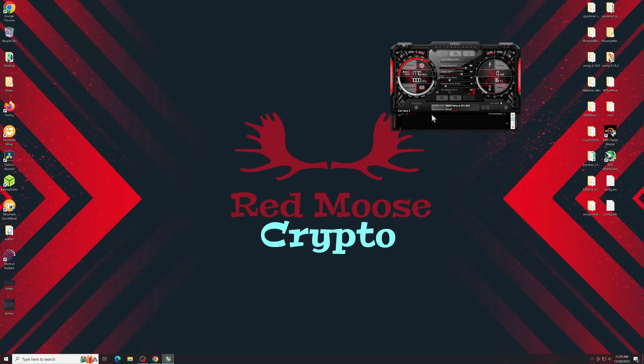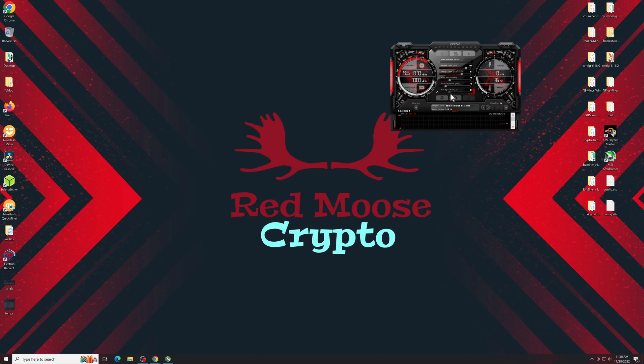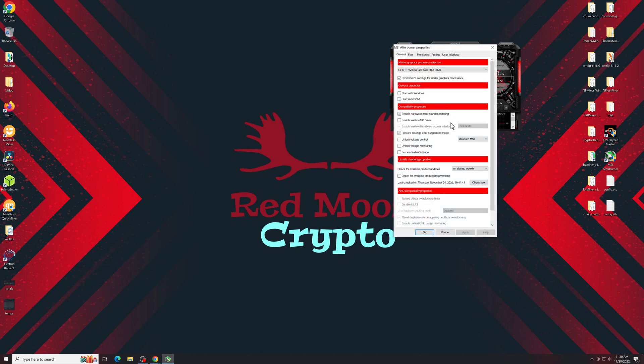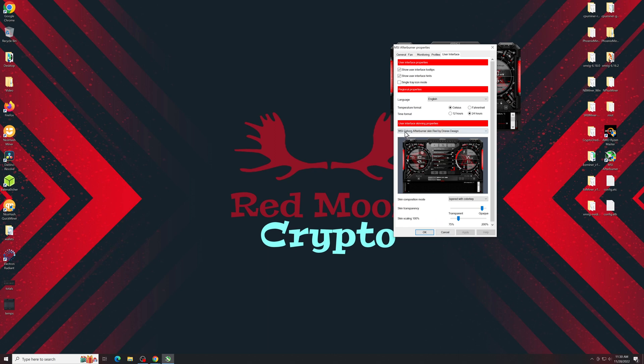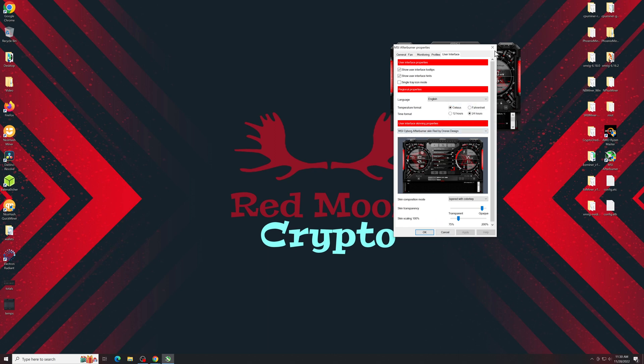It won't look exactly like this. If you want it to look exactly like this, you just have to click on settings, user interface. And this is the MSI cyborg red skin, which is my favorite personally.